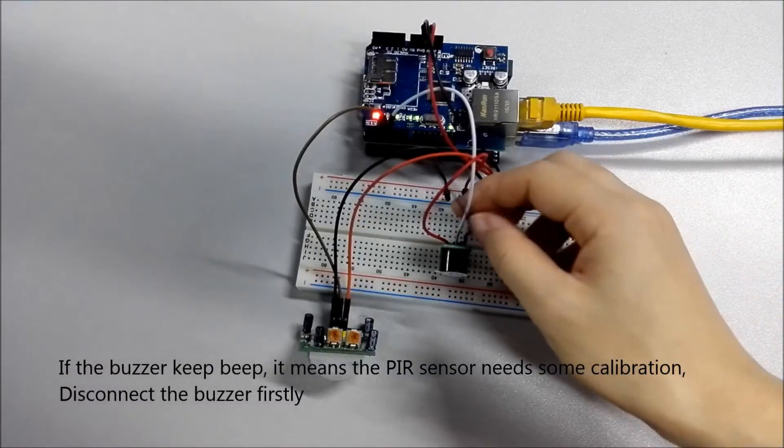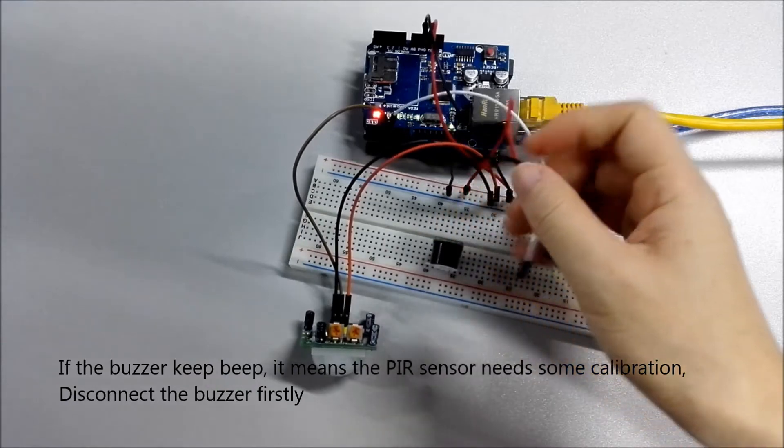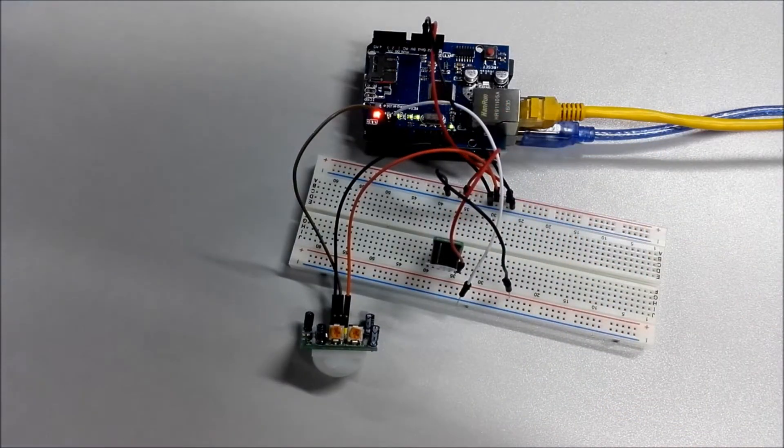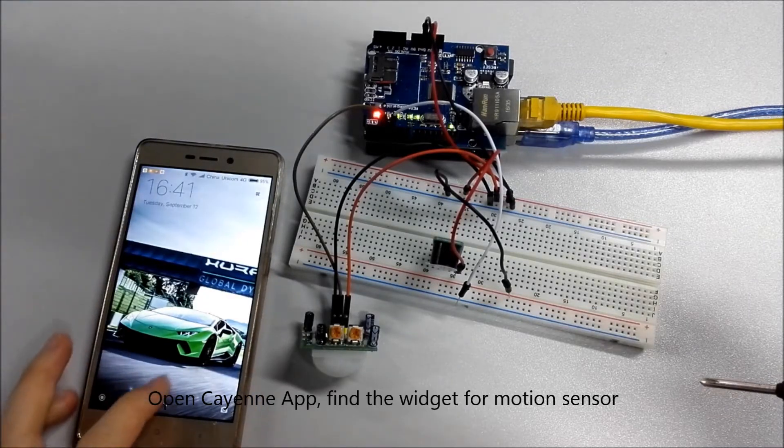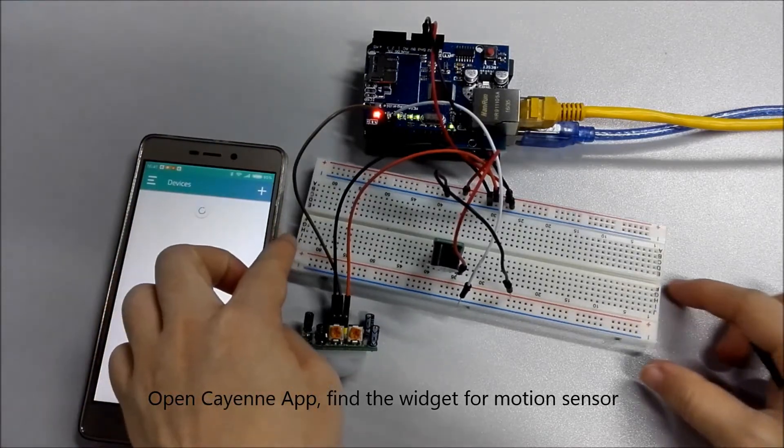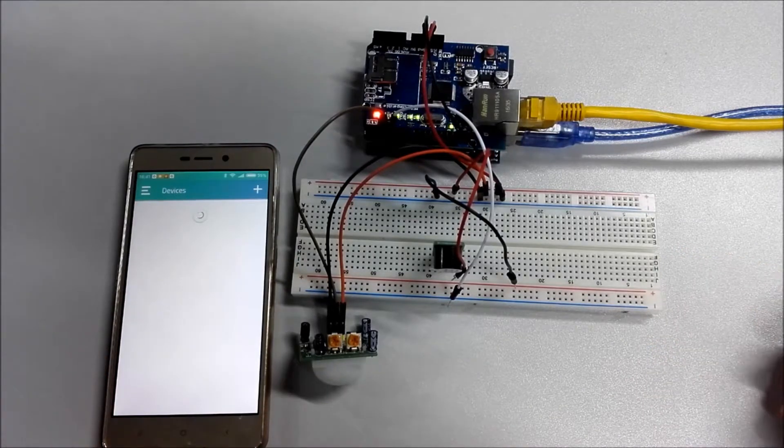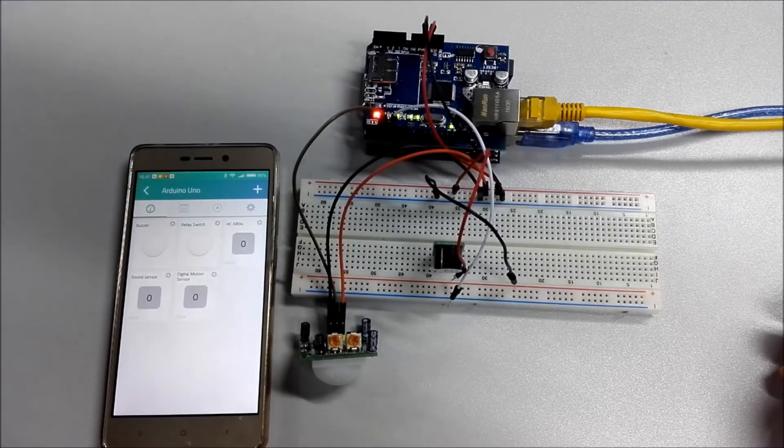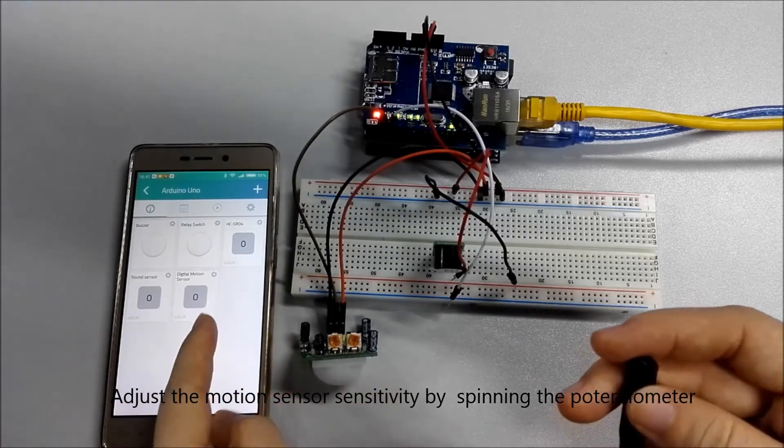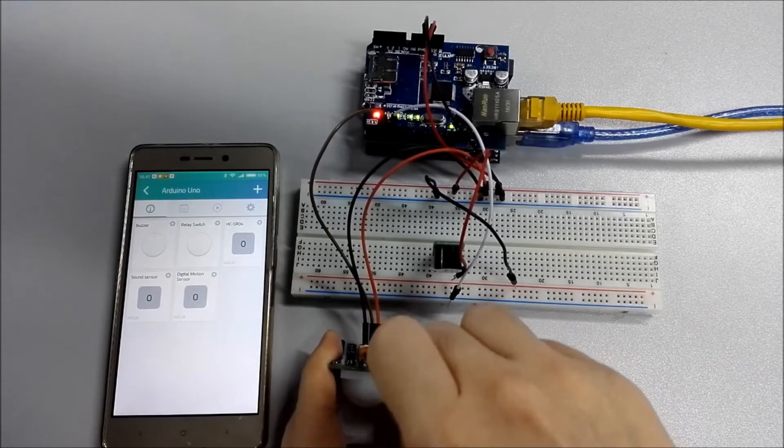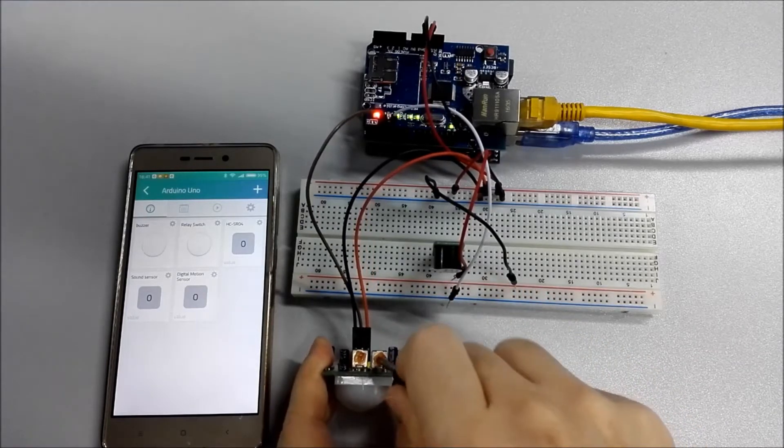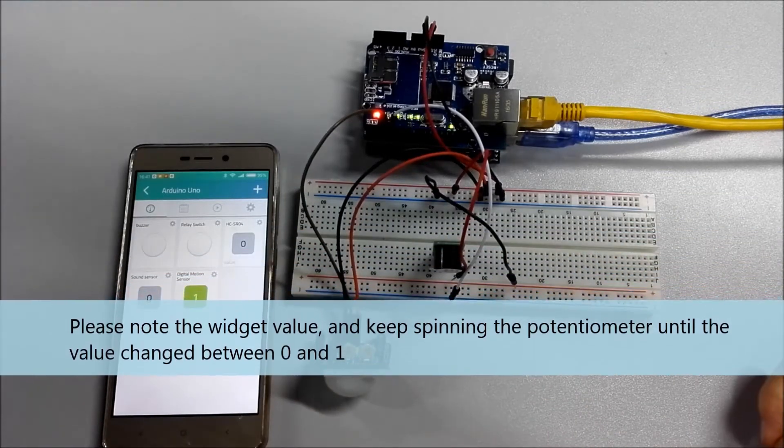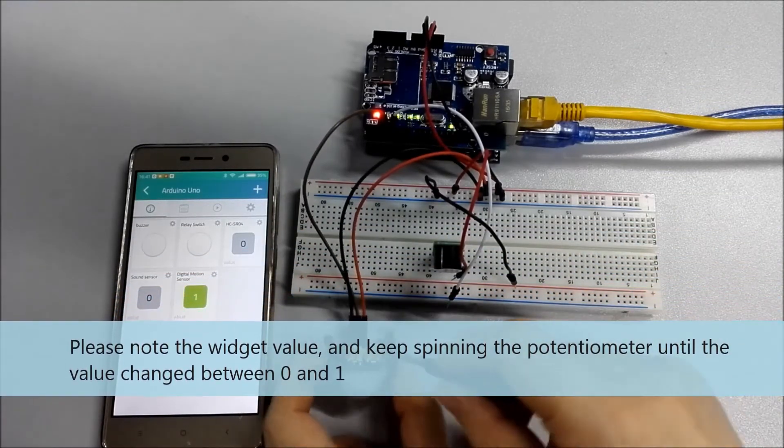If the buzzer keeps beeping, it means the PIR sensor needs some calibration. Disconnect the buzzer, open Cayenne app, find the widget for motion sensor. Adjust the motion sensor sensitivity by spinning the potentiometer. Please note the widget value, and keep spinning the potentiometer until the value changed between 0 and 1.